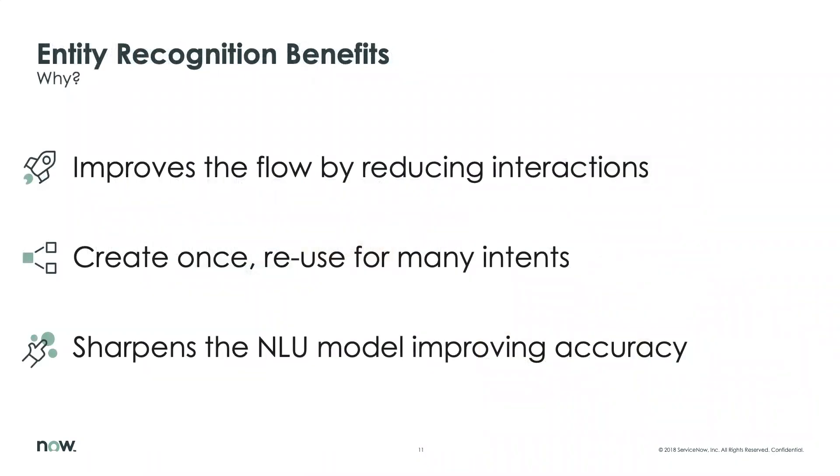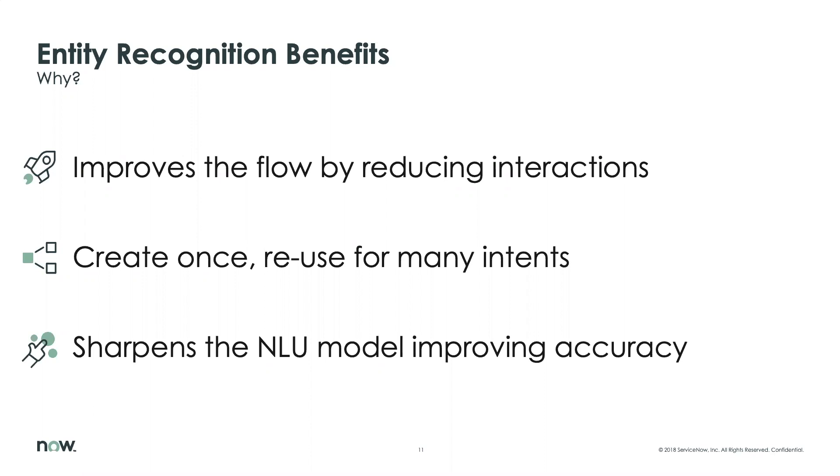And then you could have an entity or you could not have an entity that's part of that utterance. And for example, in this case, the entity is urgency, which translates into critical, that's an urgent urgency entity value. ASAP is an urgency entity value and crucial is an urgency entity value. So what are the benefits of using entity recognition? Well, it improves the flow by reducing interactions. You create it once and you reuse it for many intents. So it's a reusable object and not something you have to recreate for each and every utterance and it sharpens the NLU model improving accuracy. And that's a welcome improvement to make sure that you get a better match between the topic and the intents.